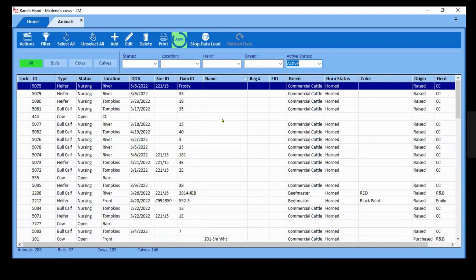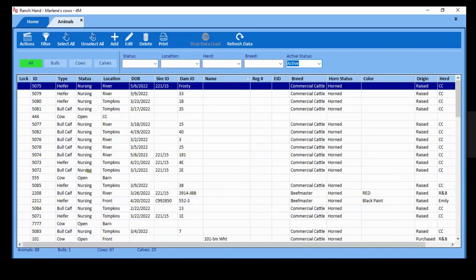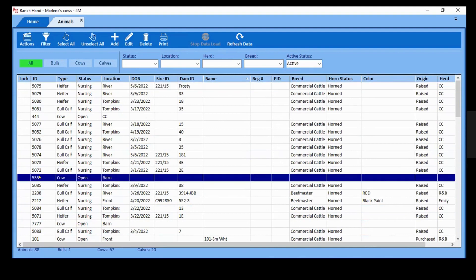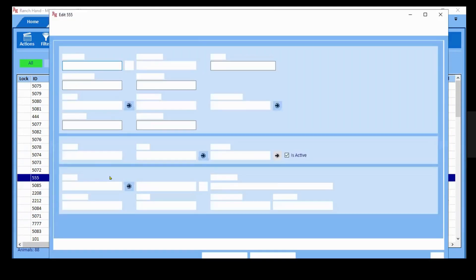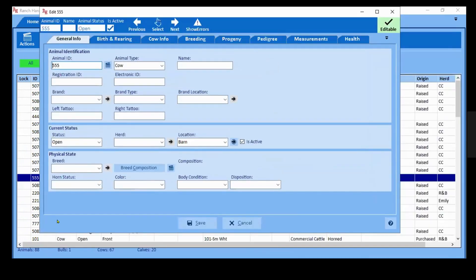Okay, so right now I'm just going to pick us a cow and show you a few things about her. I'm going to pick this open animal. So this is the animal screen for that specific animal, 555.